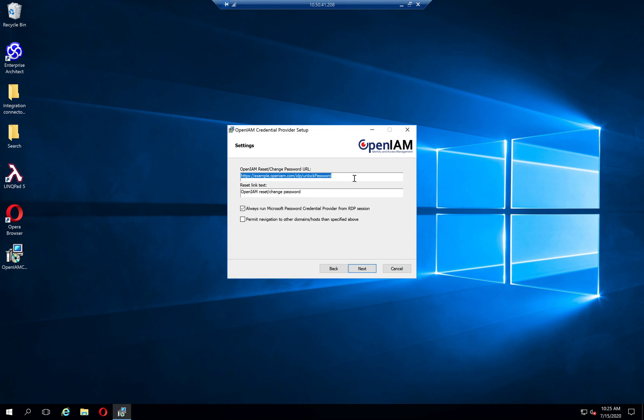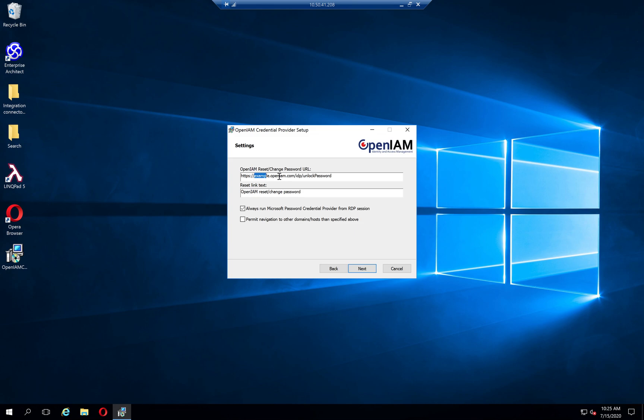Starting from OpenAM version 4.2, it has this address for resetting a password. So all you need to do is just replace the domain name with yours. I will set it like demo.openam.com. And if you are running OpenAM version earlier than 4.2, you just need to add html here.